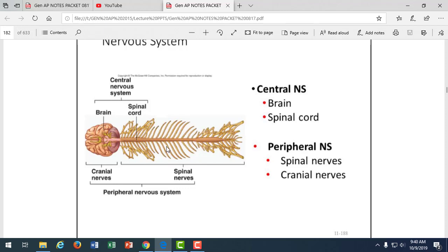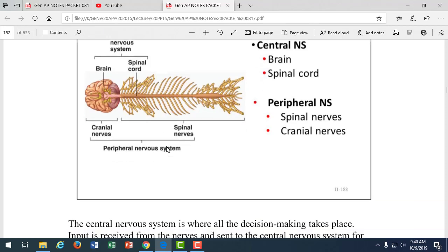Multiple sclerosis is a disease of the central nervous system. Guillain-Barré syndrome — sometimes you have to acknowledge it when getting a flu shot — is a similar disease affecting nerve conduction, but it's in the peripheral nervous system. So different diseases affect different tissues in these two systems.